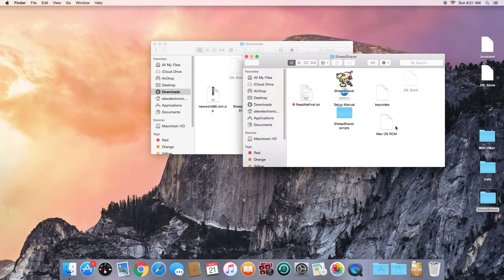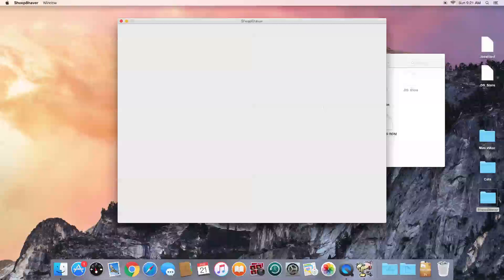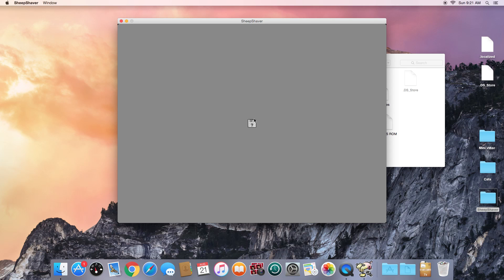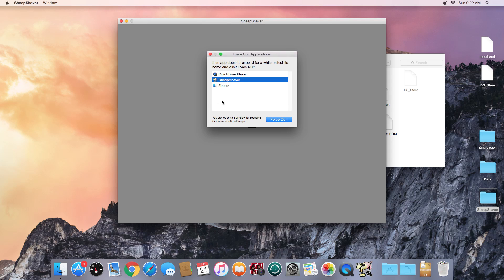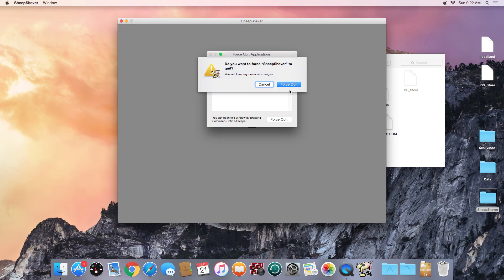Now there's our ROM file. If we start up SheepShaver, we get a floppy disk with a question mark on it, which means the ROM has successfully loaded and is looking for an operating system — but hasn't found one yet, because we haven't shown it where the ISO is. The only way to quit SheepShaver at this point is to hold Command + Option + Escape to pull up the Force Quit menu and force quit SheepShaver.